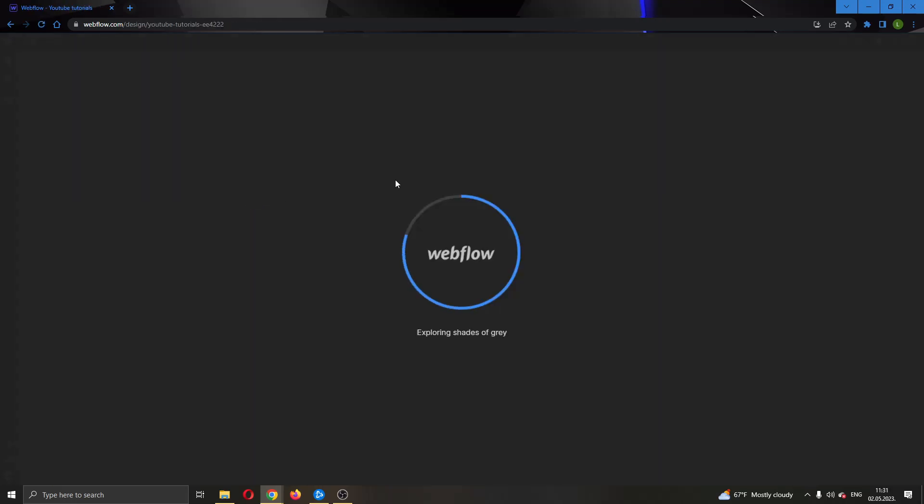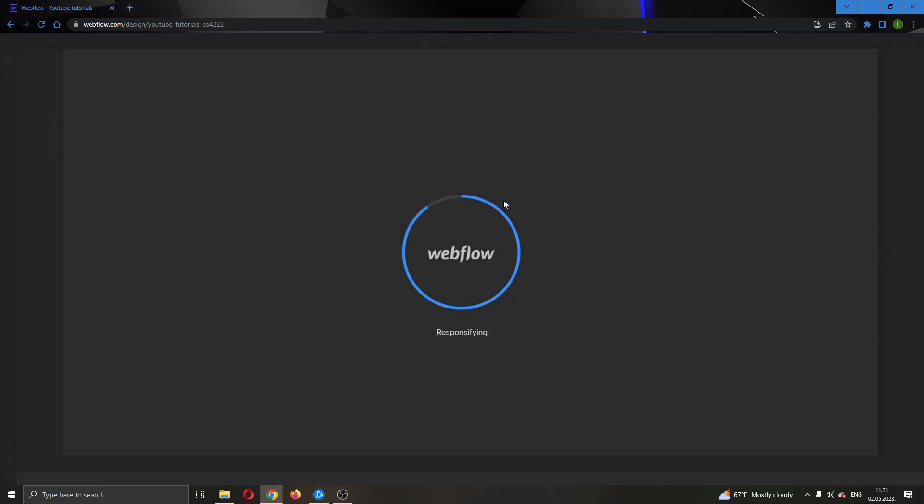Now this will open up the website in the page. As you can see here, we will successfully open up the website in the page after it is done loading.